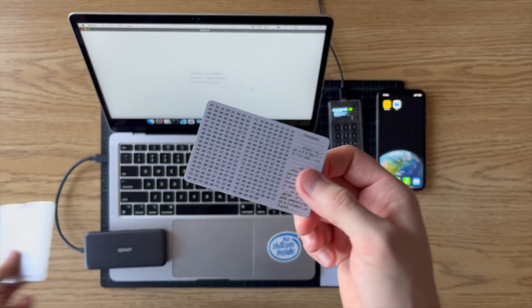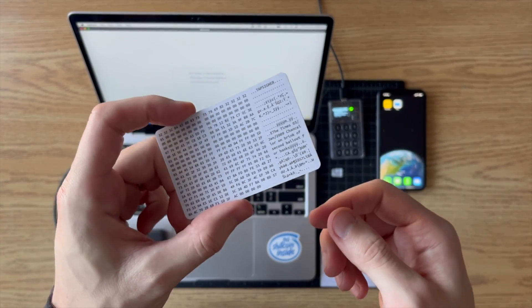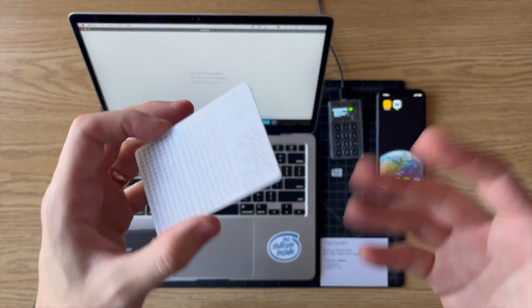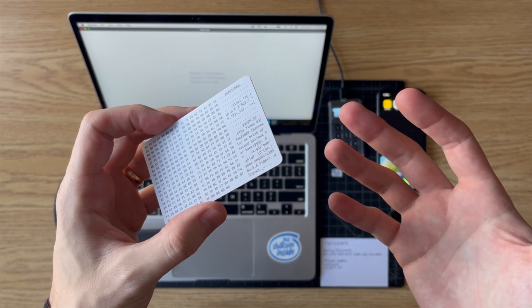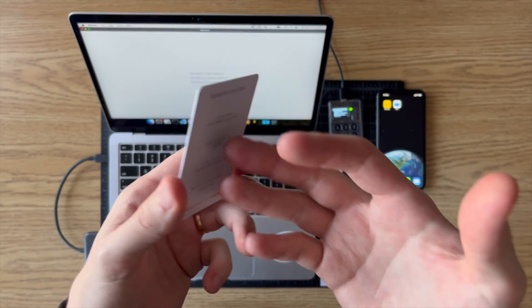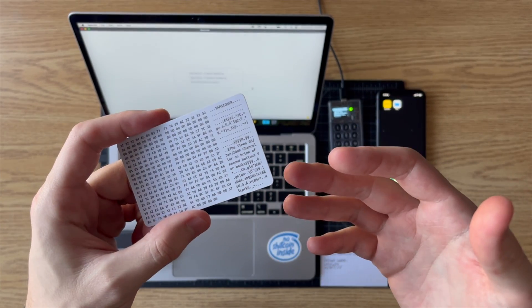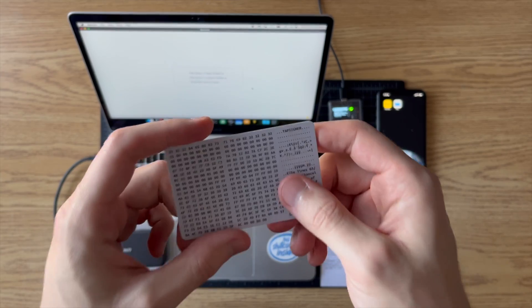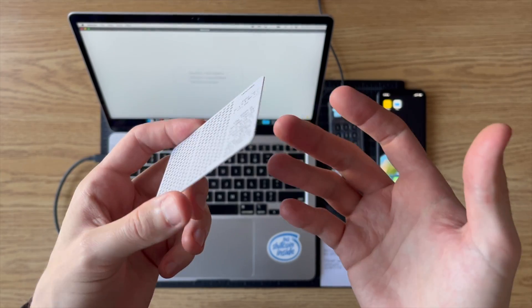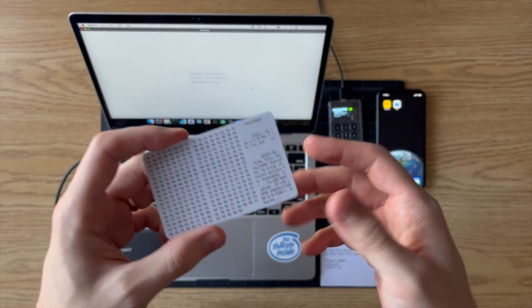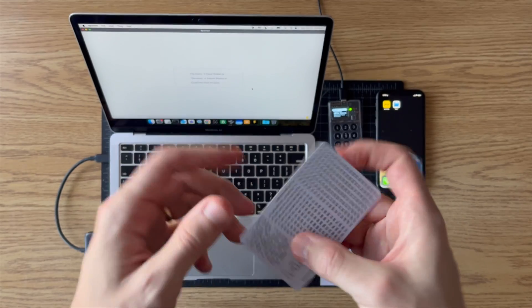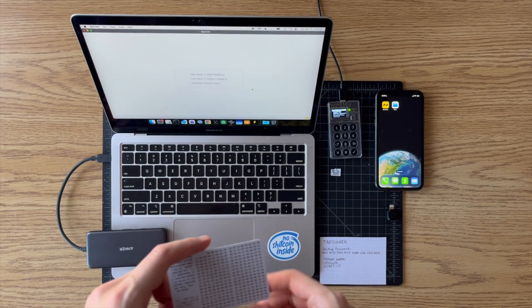But regardless, let's say you have one set up and you just want to make sure that if this were to get lost or if it were to ever break somehow, that you'd be able to recover your funds. So I'm going to show you how to do that today.